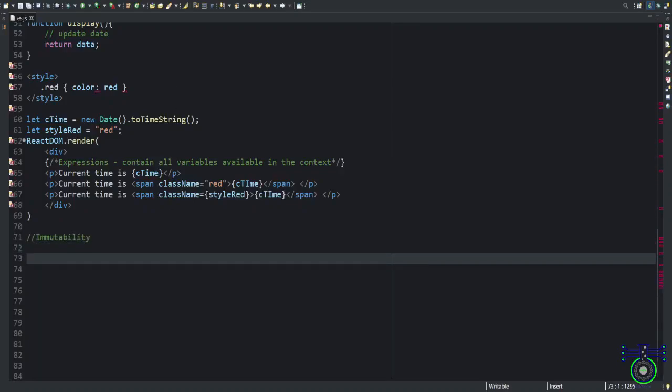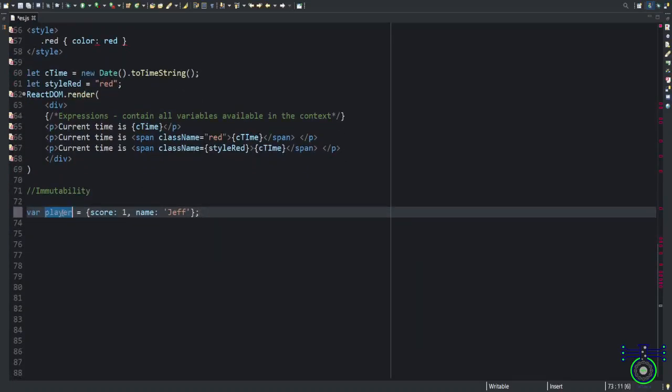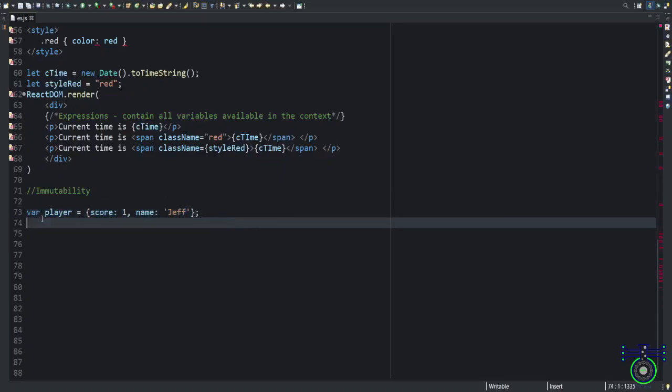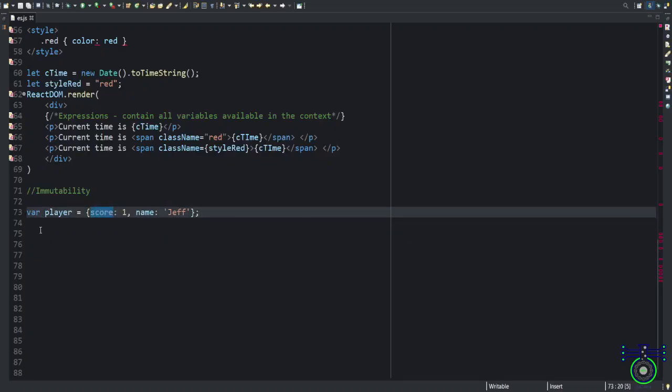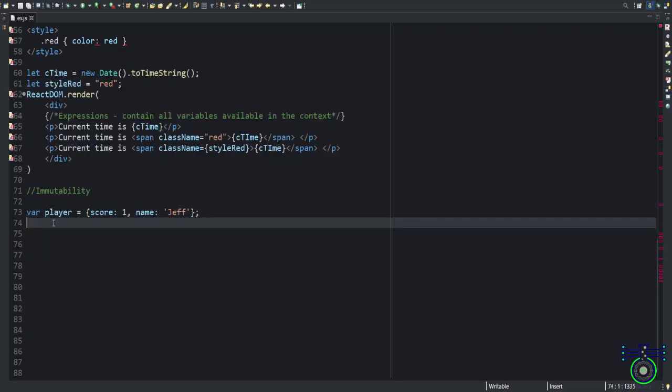What is immutability? Immutability means it can change the value in the course of time. Let's say you have a variable called player and this is an object. I have a score saying name Jeff. It can happen that the value of this player's score is getting changed. How will you change that? Score equals to 2. If you write, the value will get updated.